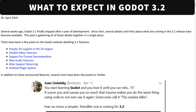I have no idea what the actual timeline is here, but this is the stuff that is theoretically going to be in the next version of Godot 3.2, assuming nothing goes wrong. So without further ado, let us jump in and take a look at what those features are, starting off with the stuff on the Godot website.